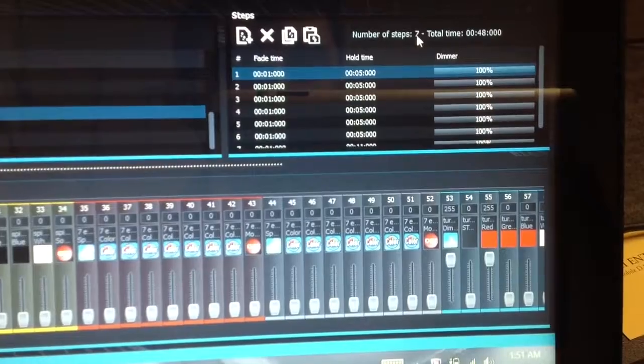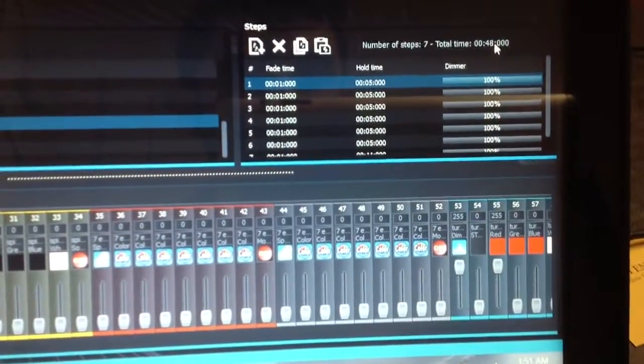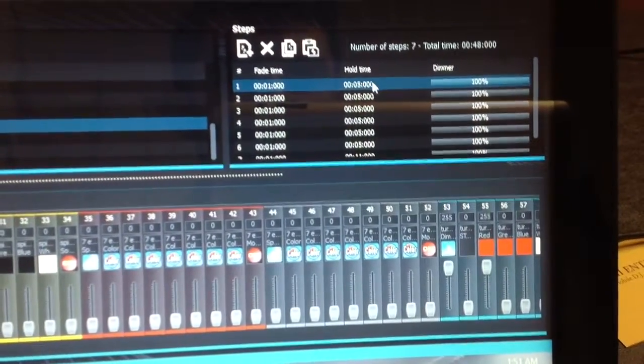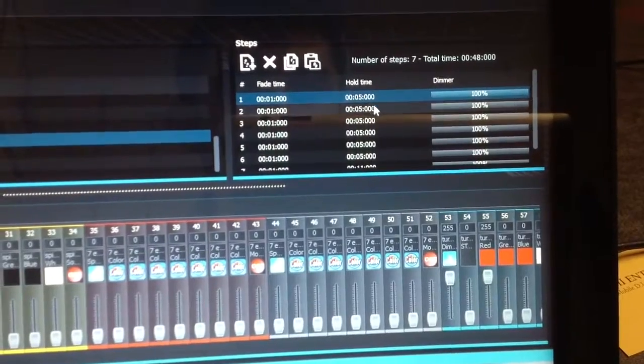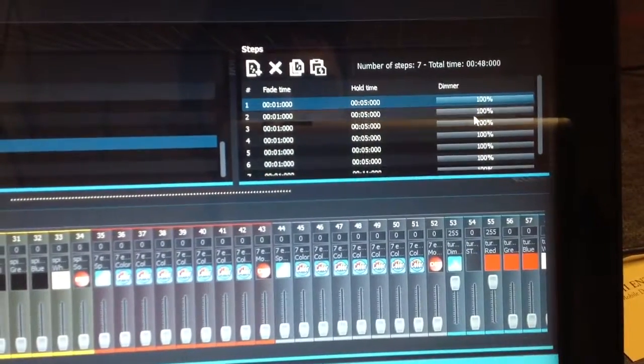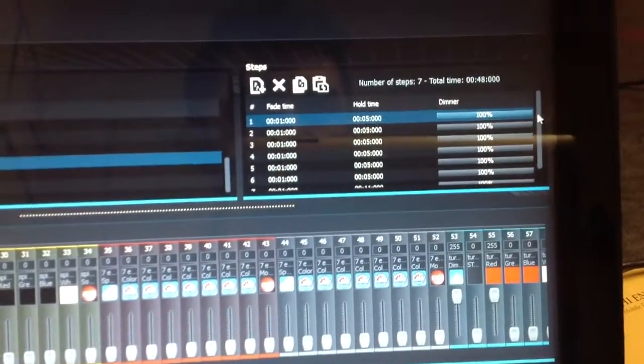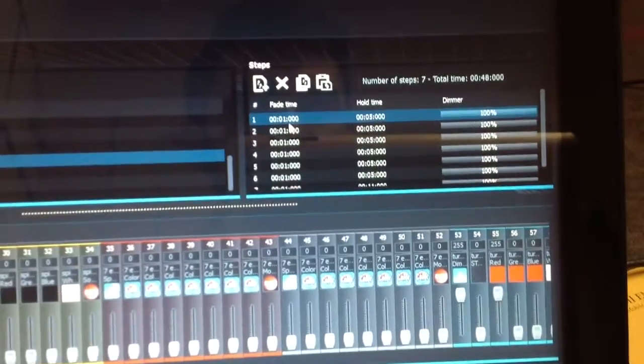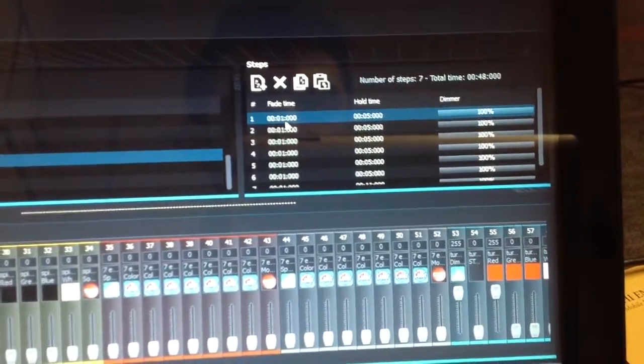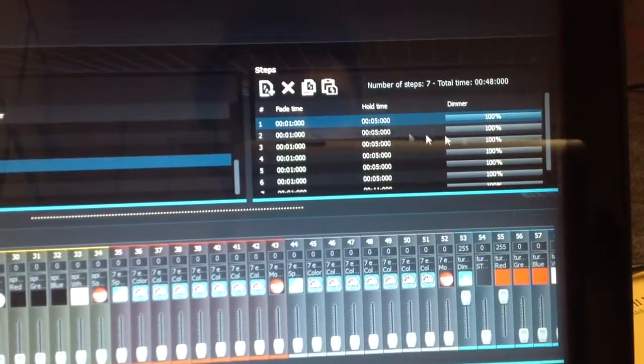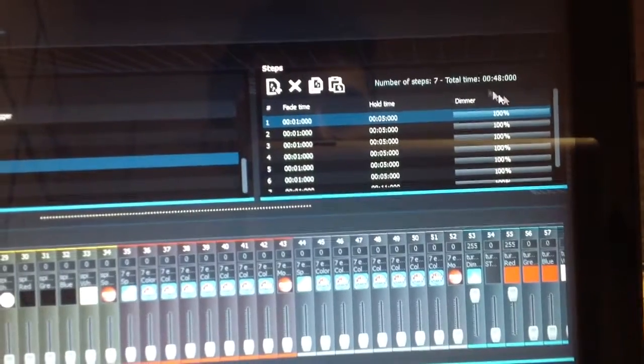It calculates the number of steps you've got and then the total time. And I think it's going to be all your hold times plus any of your fade time. So there's going to be a second that falls in between each one of these steps and it's accounted for in this lapse.